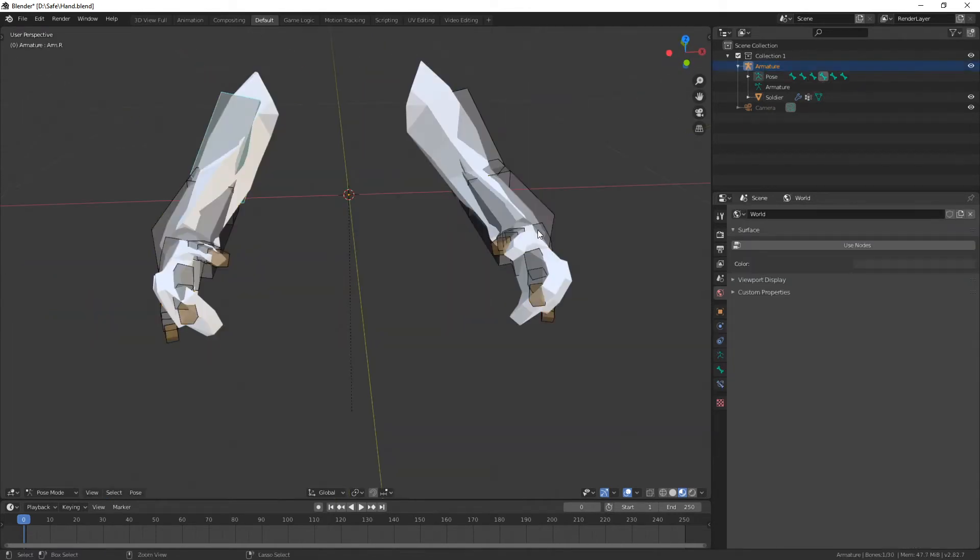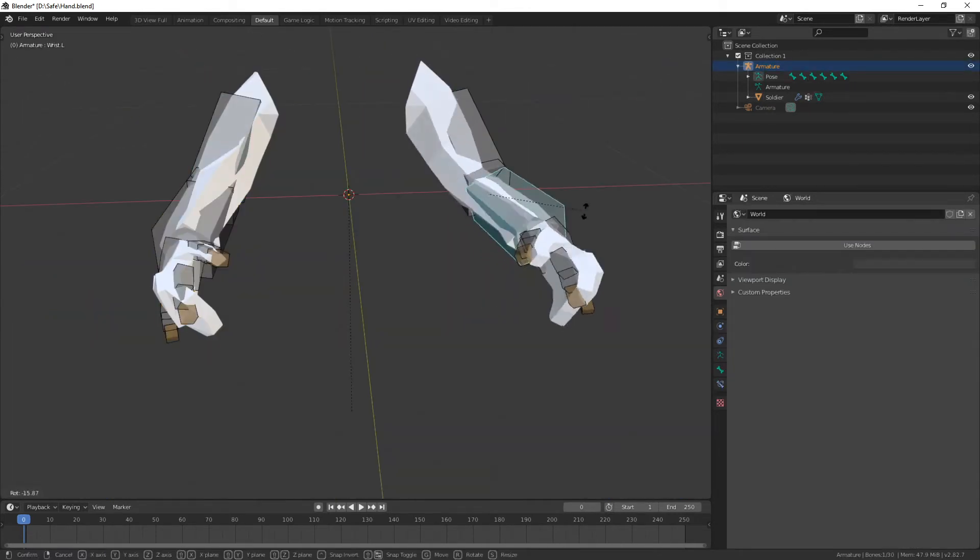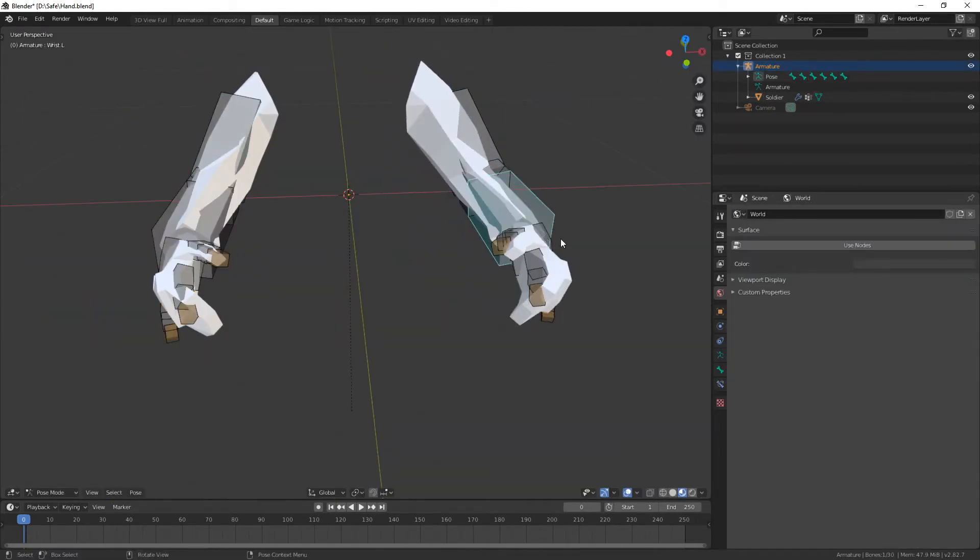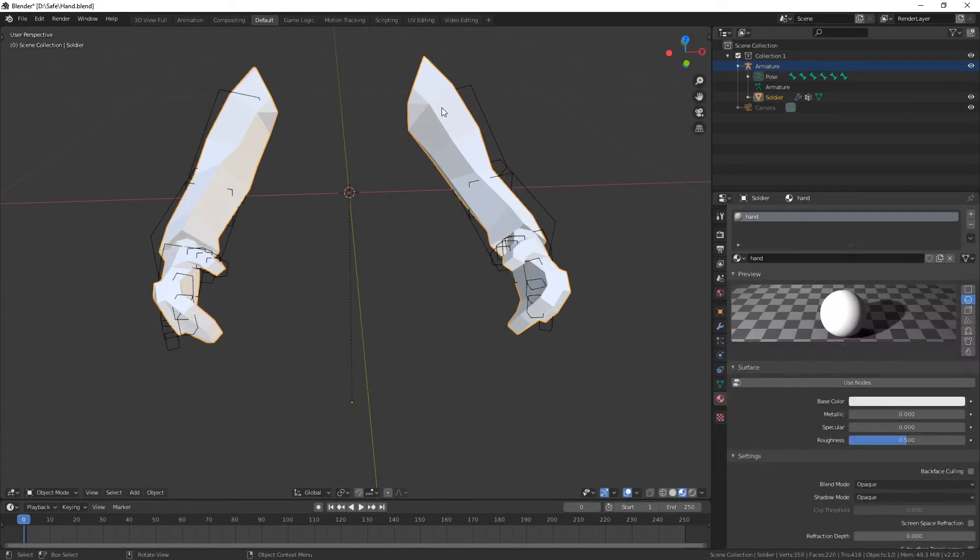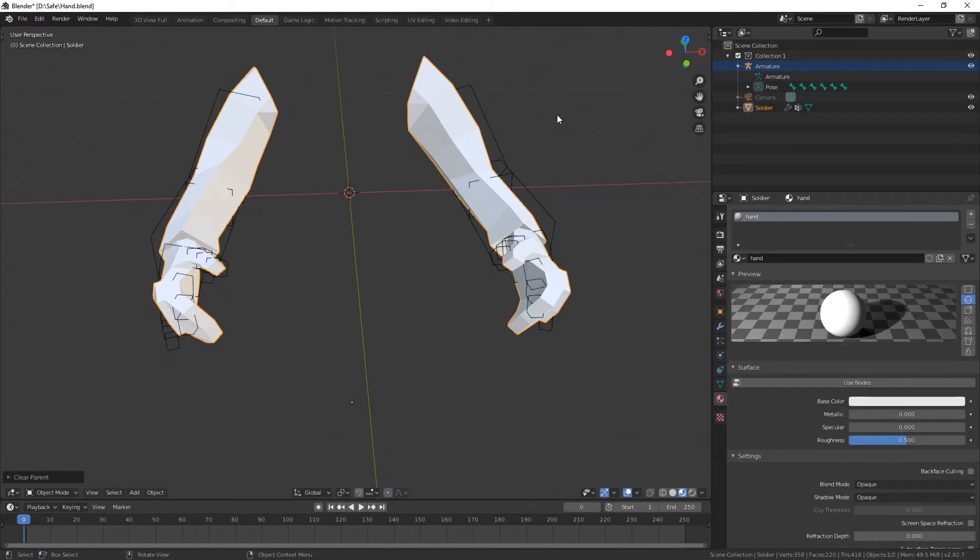As you can see it's already parented, and if I move this it works, and if I move the fingers it kind of works. Let me just undo that real quick. There we go.